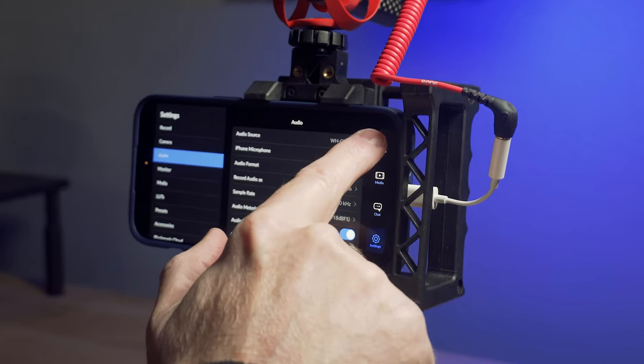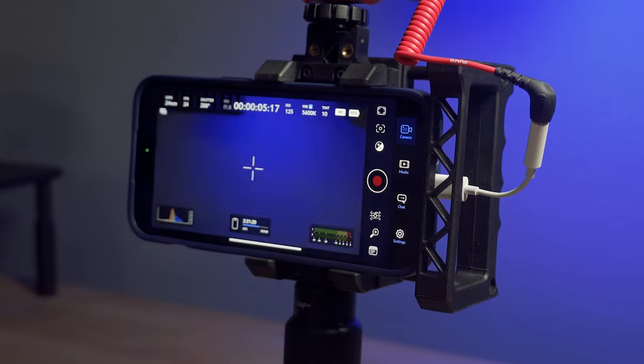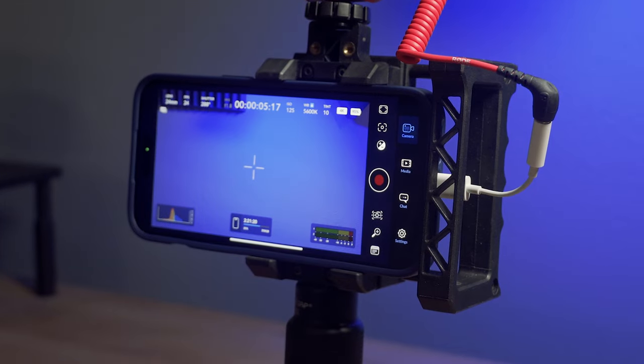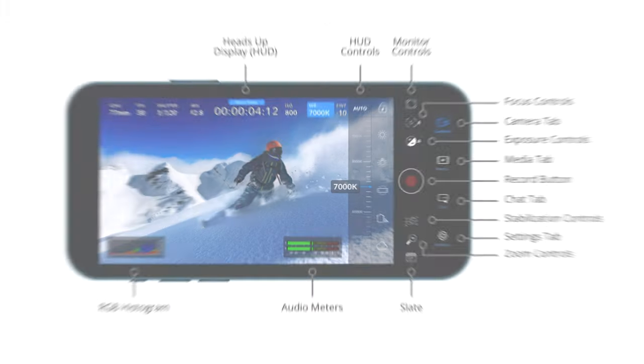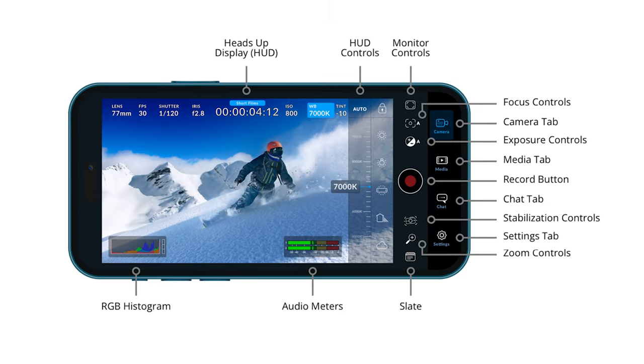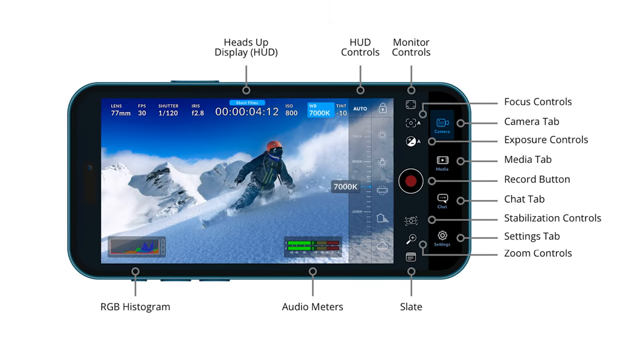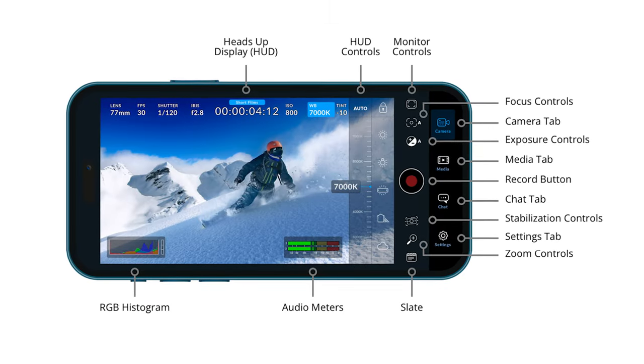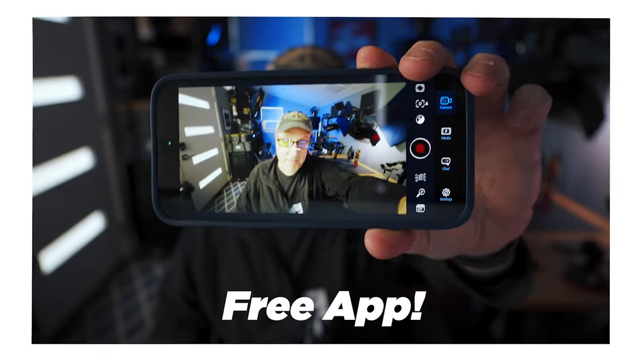If you're not using the Blackmagic camera app yet, you should definitely check it out. Not only is it really feature packed and getting better every day, it's also free.